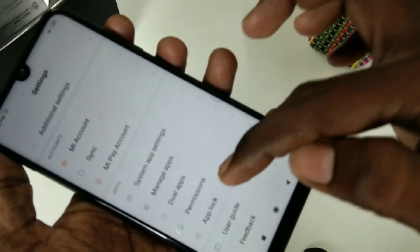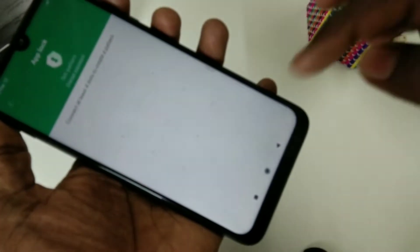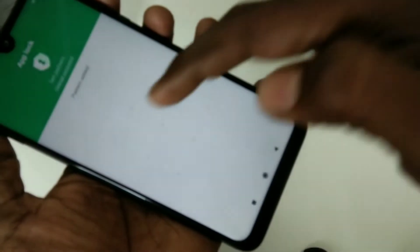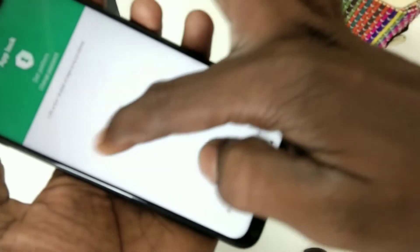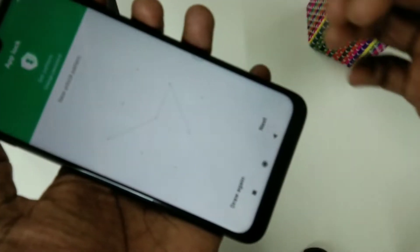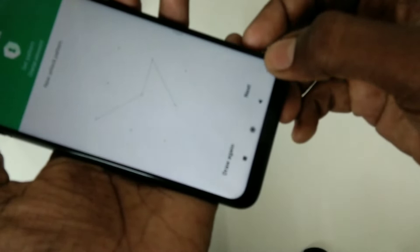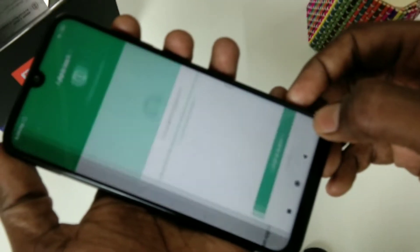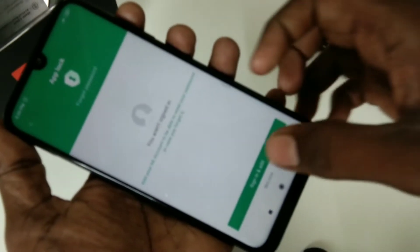Here you go to set your pattern or fingerprint for app lock. This is different from what you have done for screen lock, so use a different pattern.